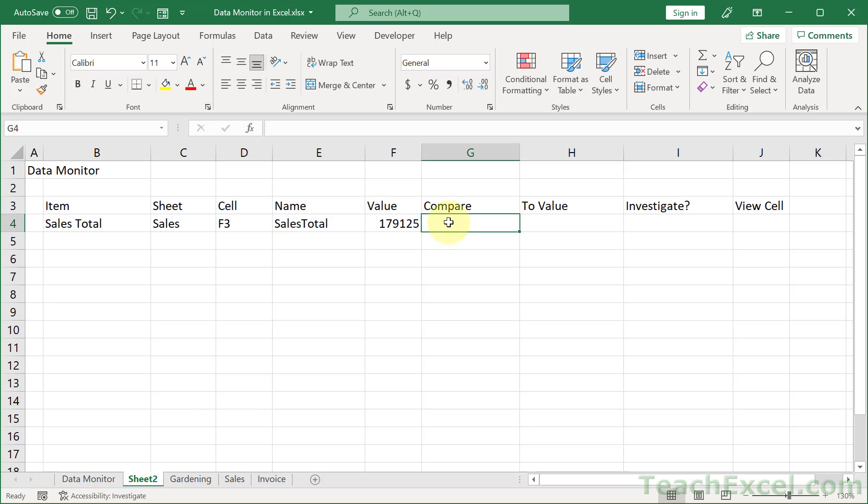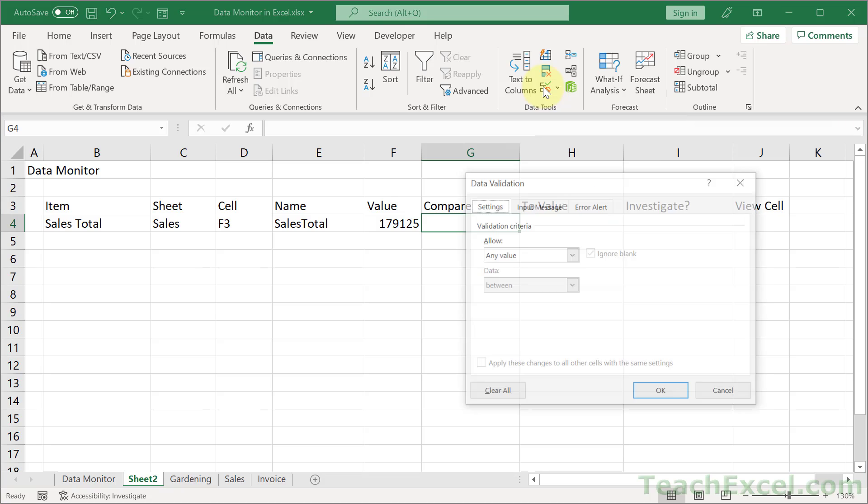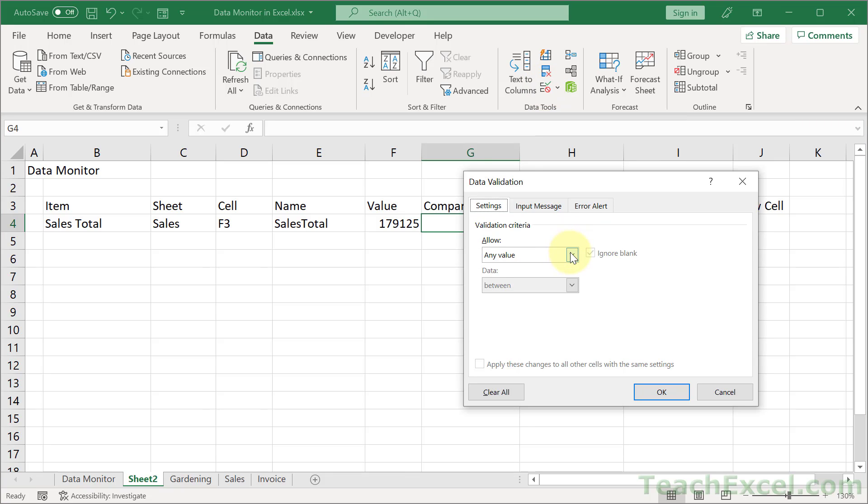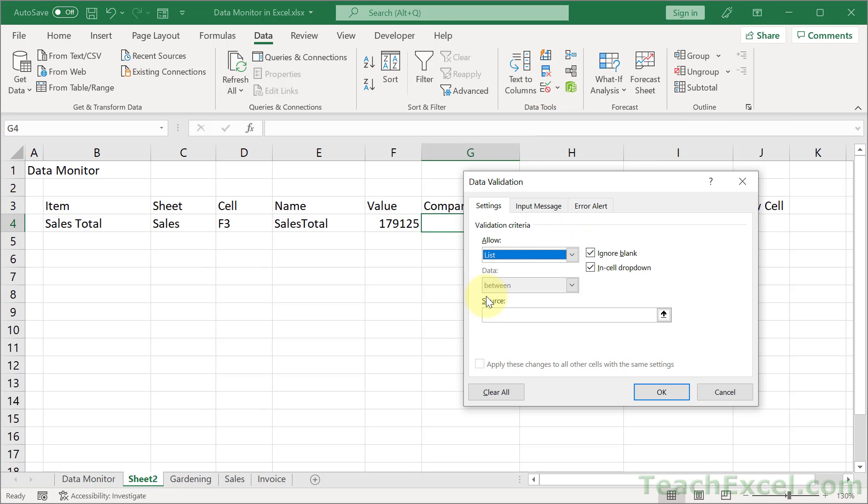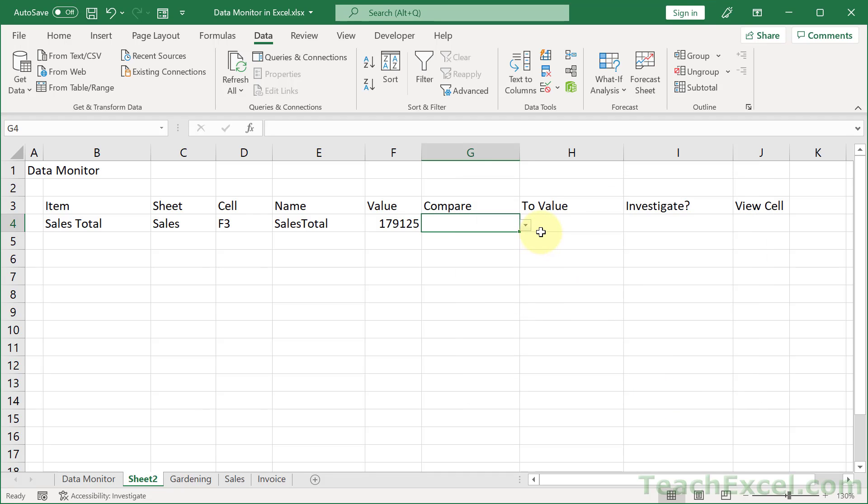Now we need a comparison operator. Let's click this guy and hit alt DL. Or we can go to data and data validation. Then under allow, let's go to a list. And let's make all the comparison operators. No quotation marks here. So less than, comma, greater than, comma, equals to, comma, greater than or equals to, comma, less than or equals to, comma, not equals to. So less than and greater than sign back to back. Now we have that. Perfect.